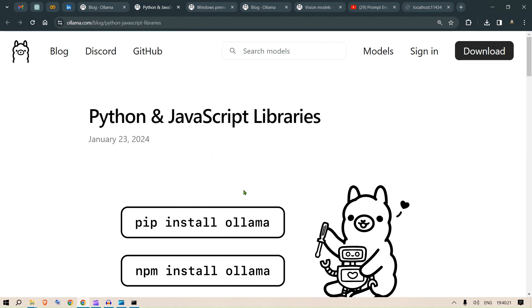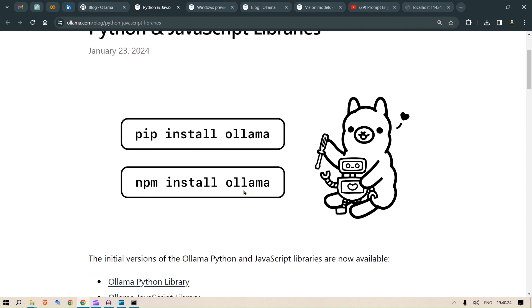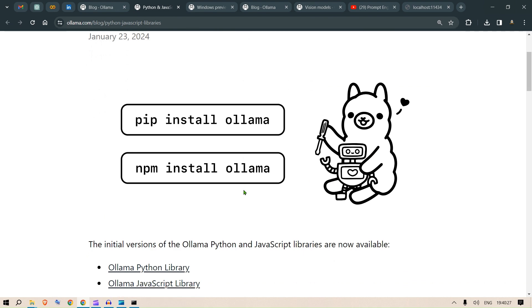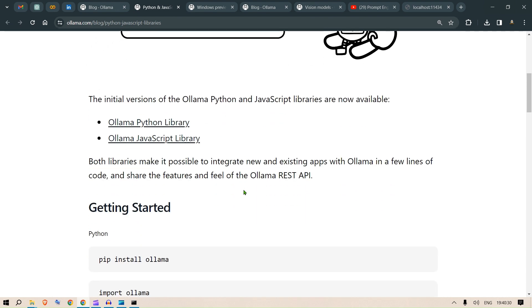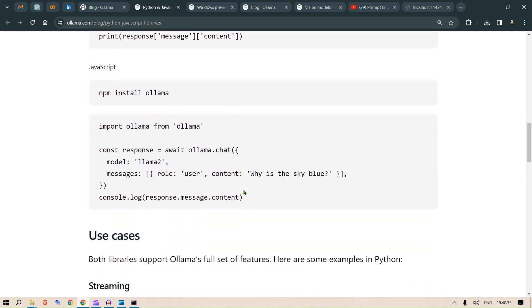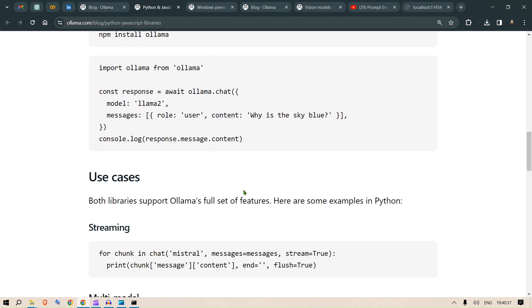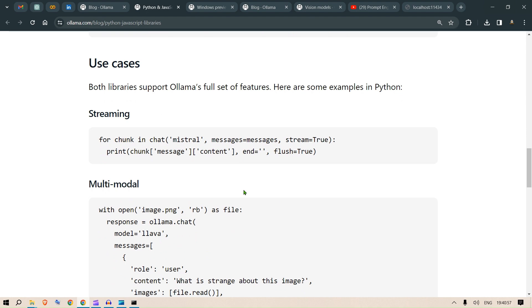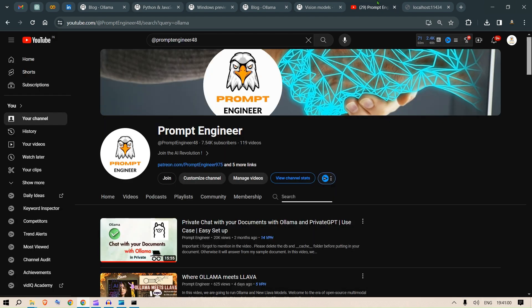Let's go back to the blog. You can see that Python and JavaScript libraries are integrated in Ollama. Just pip install ollama or npm install ollama and you can use these beautiful libraries. It makes it so simple to use Ollama. We've been using WSL and whatnot to get Ollama running, but for using it in a Windows experience, it was not possible until now.